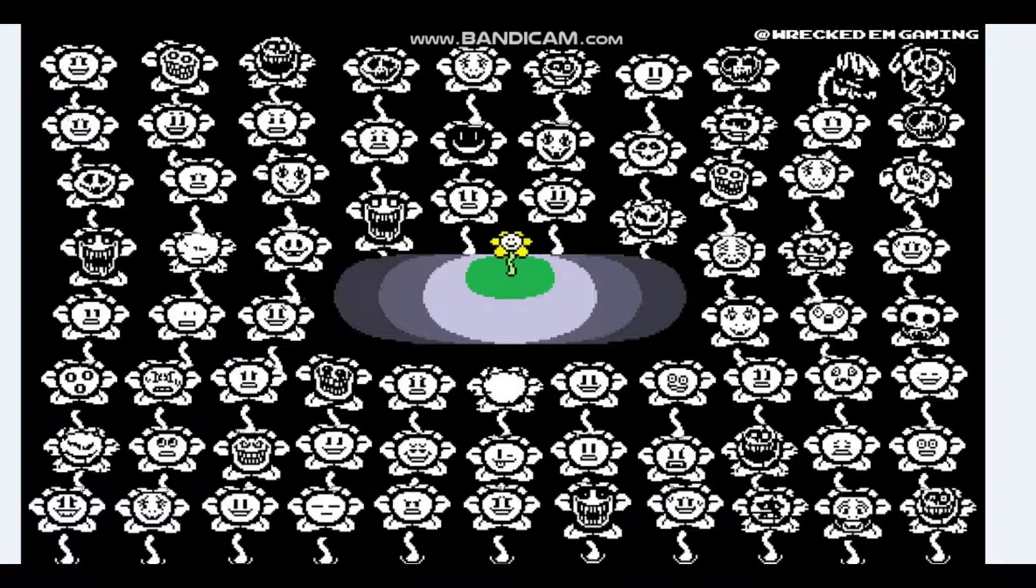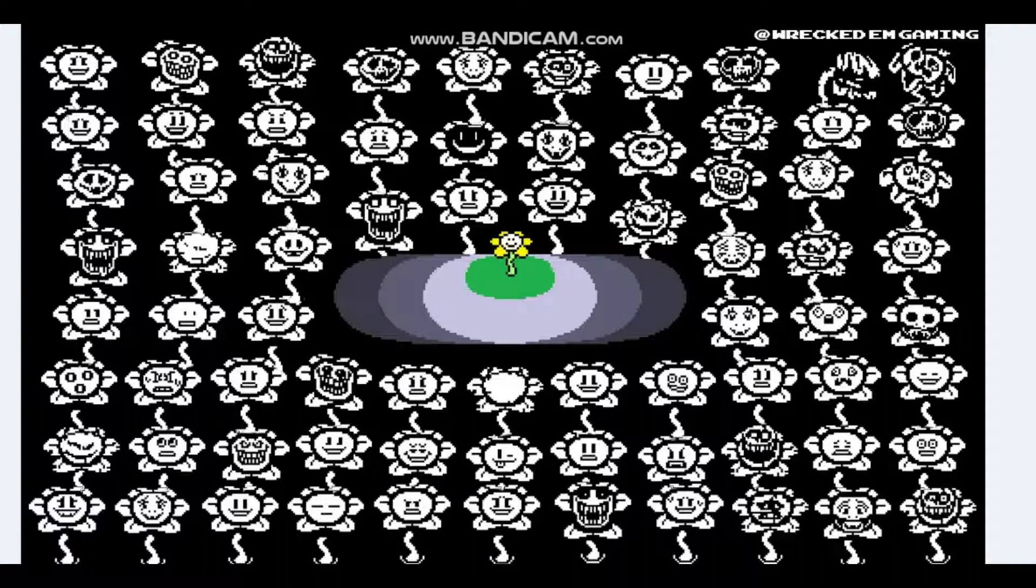Howdy! I'm Flowey, Flowey the Flower. In this world, it's kill or be killed!